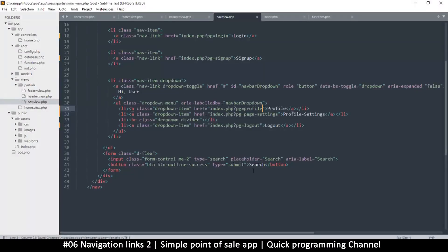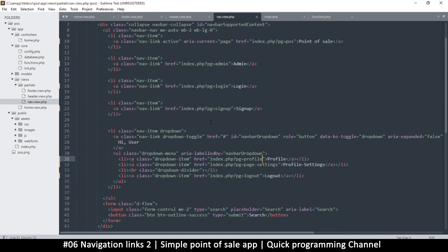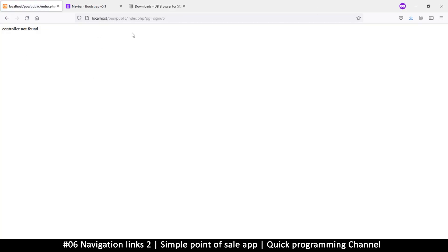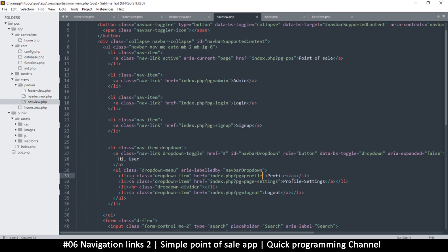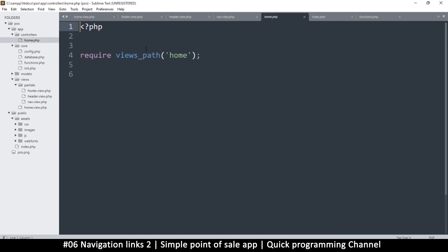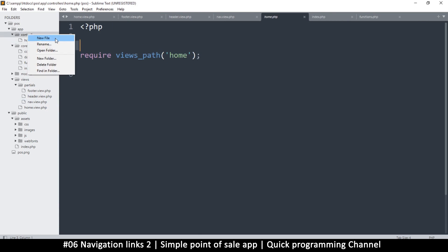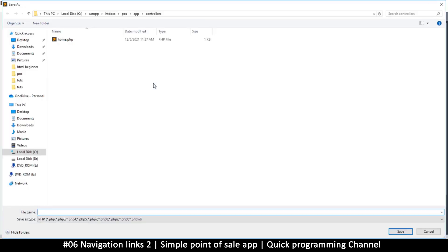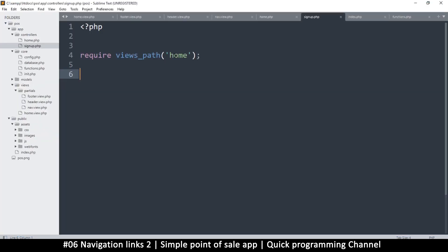Everything looks good. If I refresh the page I can navigate to different pages. Going to the sign-up page gives a 'controller not found' error, which we'll fix. I'll copy everything from the home controller, go to the controllers folder, create a new file, paste it in, and name it signup_controller.php.